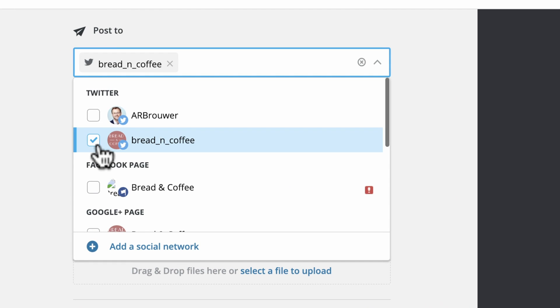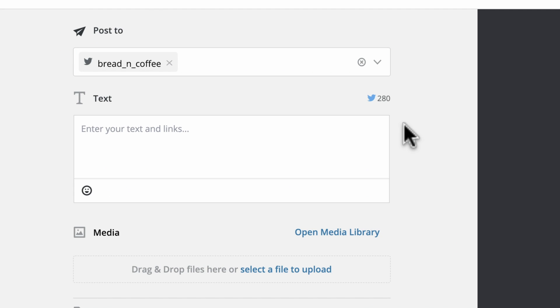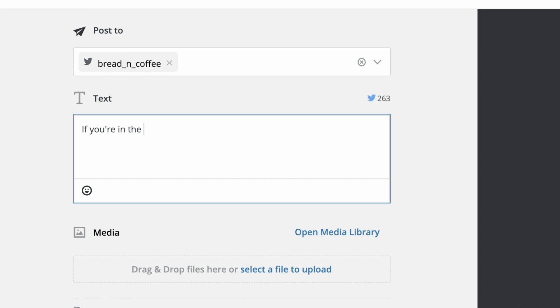Now, select the social networks you'd like to post to, then add your text. As you compose your message, you'll see your available characters in the upper corner.